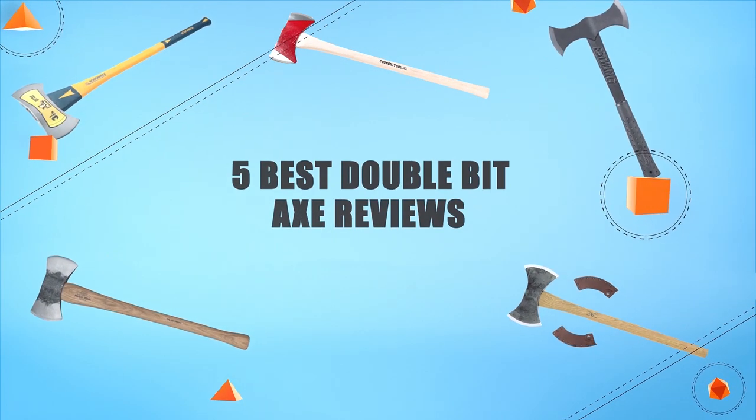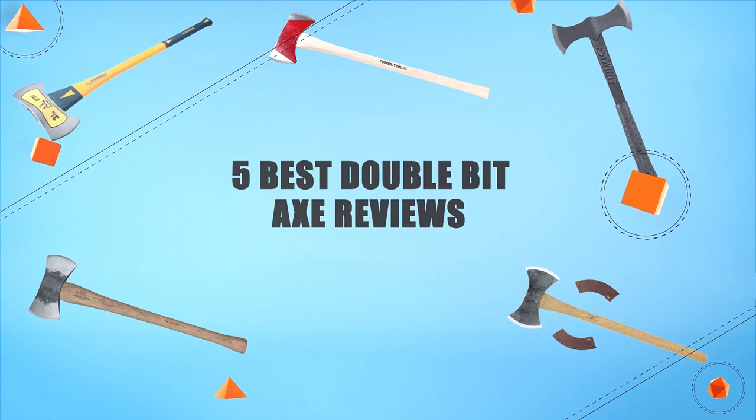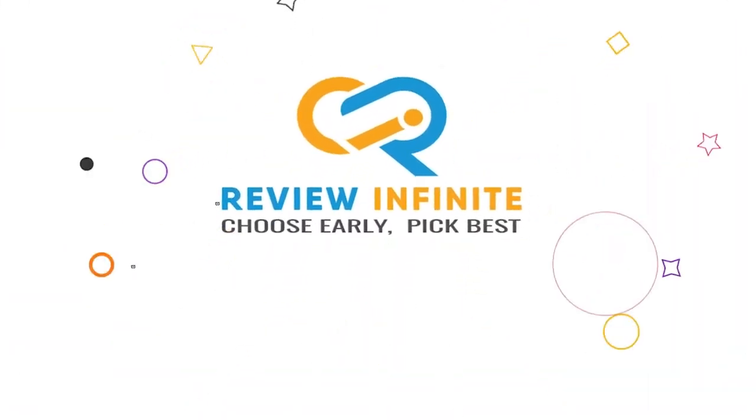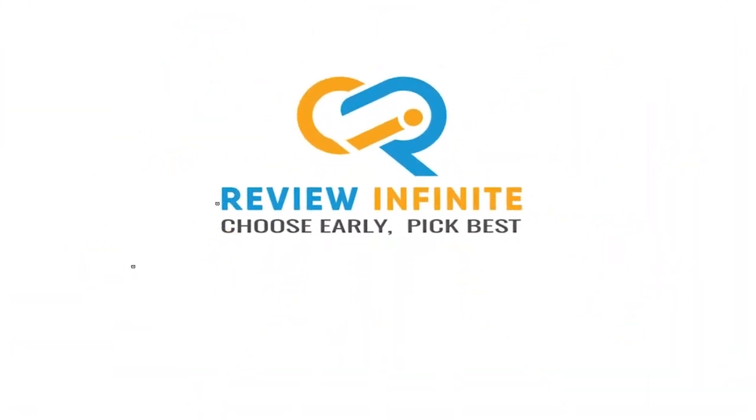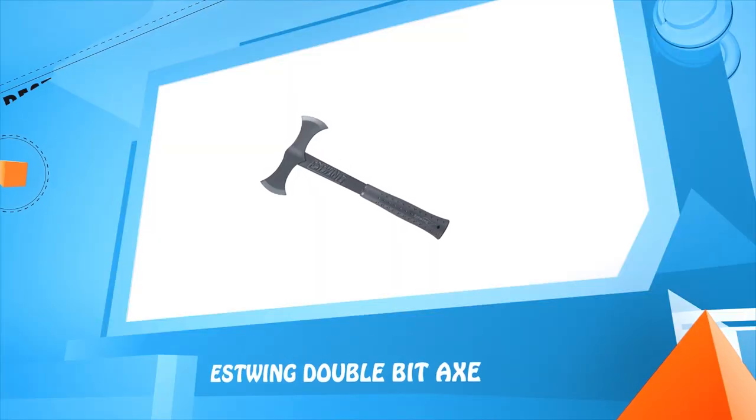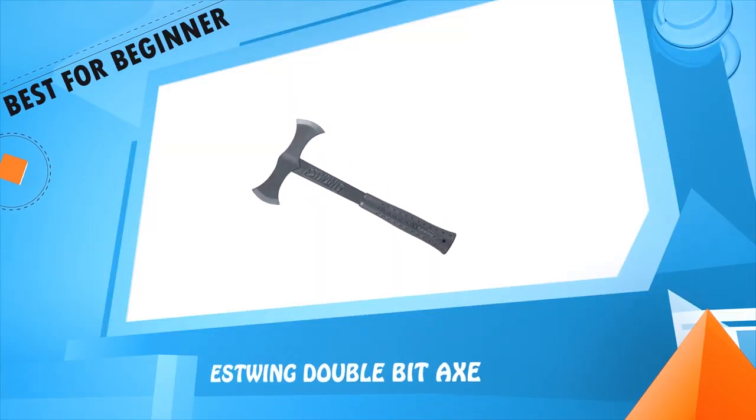5 Best Double Bit Axe Reviews. Number 5: Best Wing Double Bit Axe.